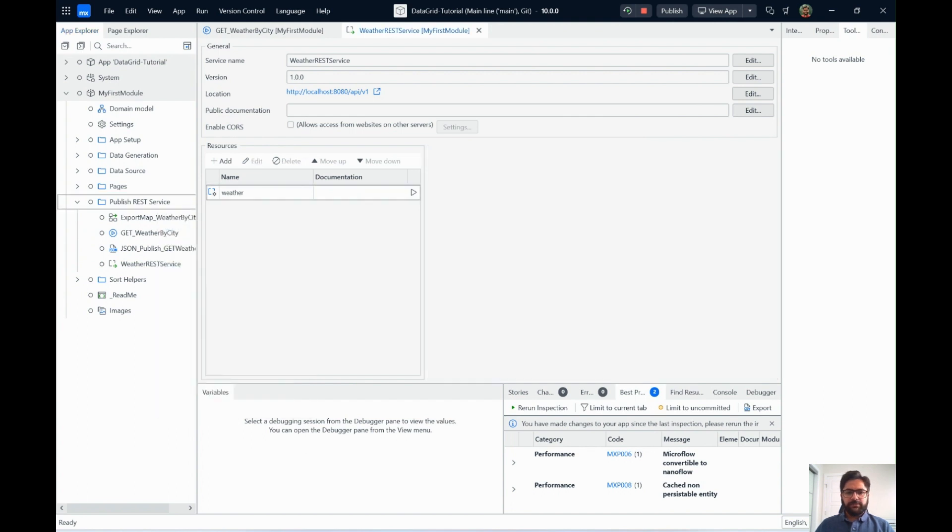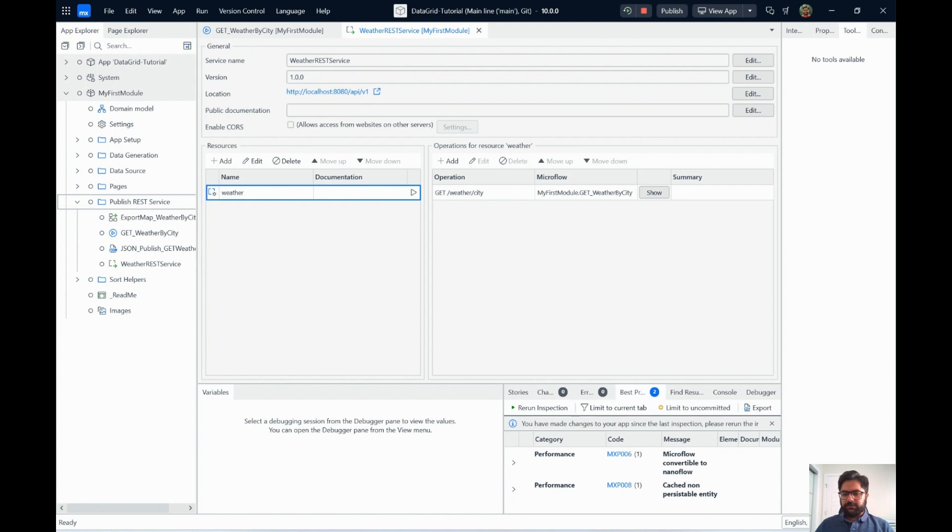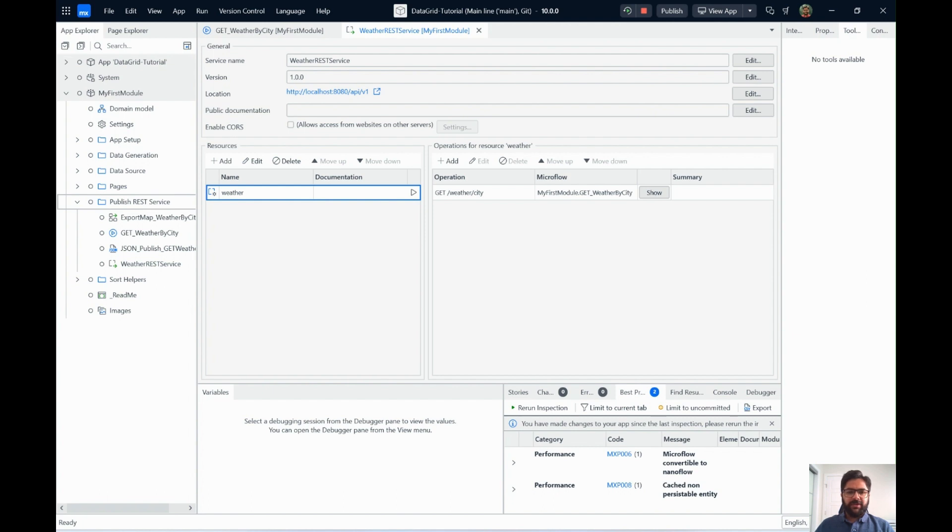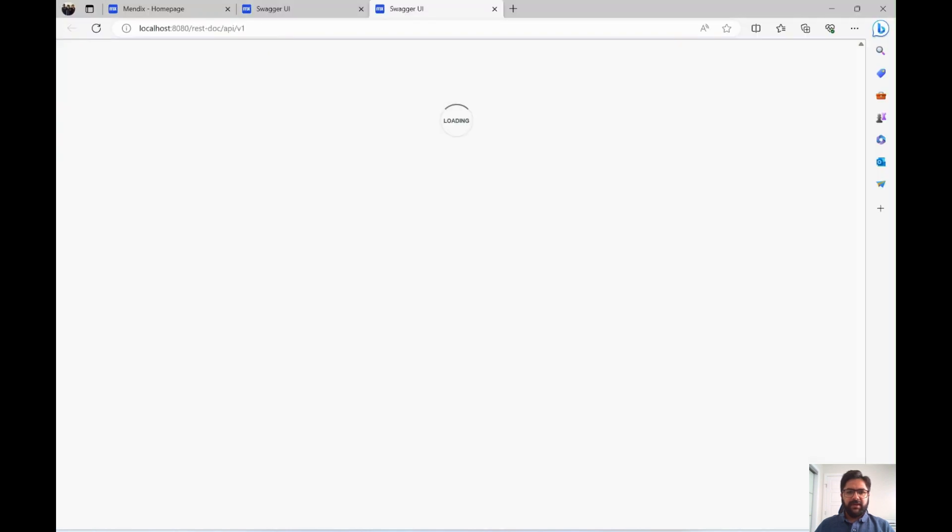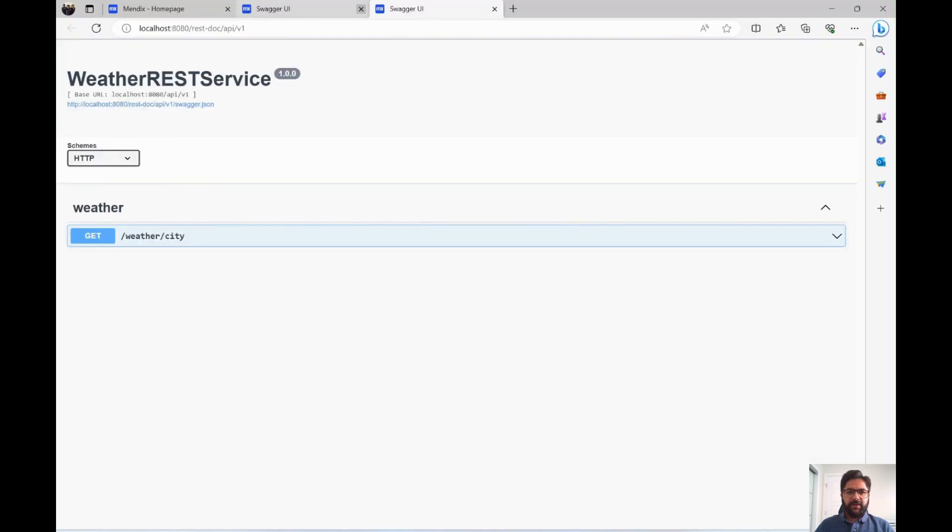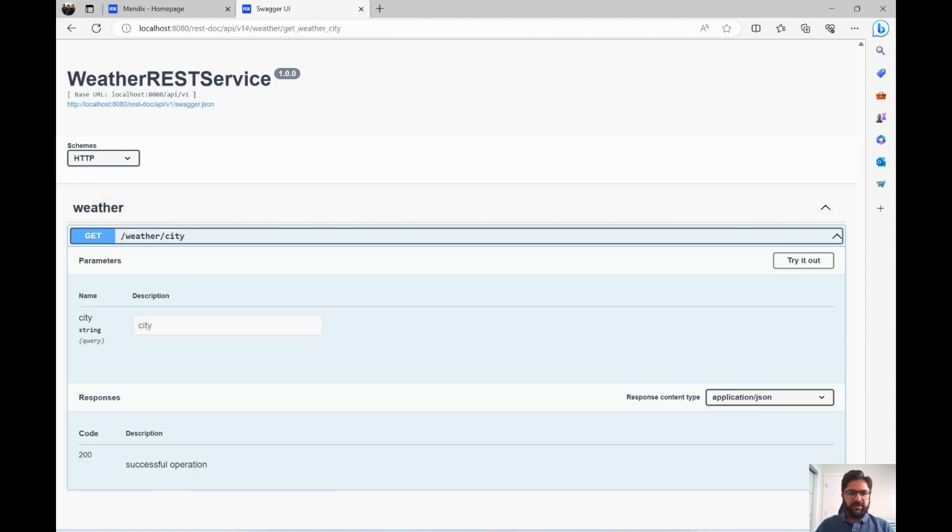Let's look into the working first. And the great thing about Mendix is it creates Swagger documentation for you by default. So you don't have to go and create documentation manually to give it to your other teammates or publish it. As soon as you click on this link, it will take you to the Swagger documentation here. And it will say what's the API and all those things. So it's simple. It says the API name is slash weather slash city.